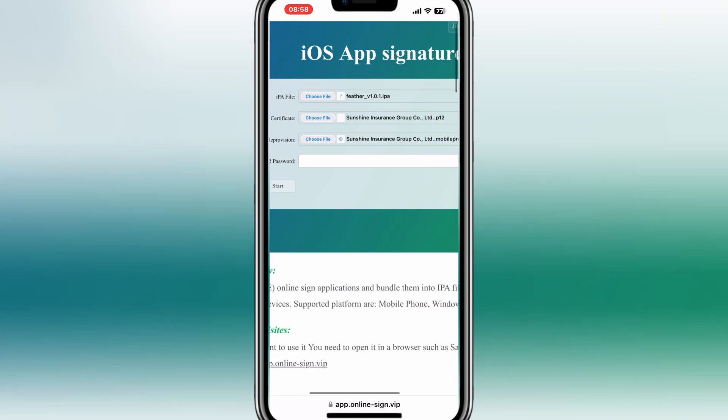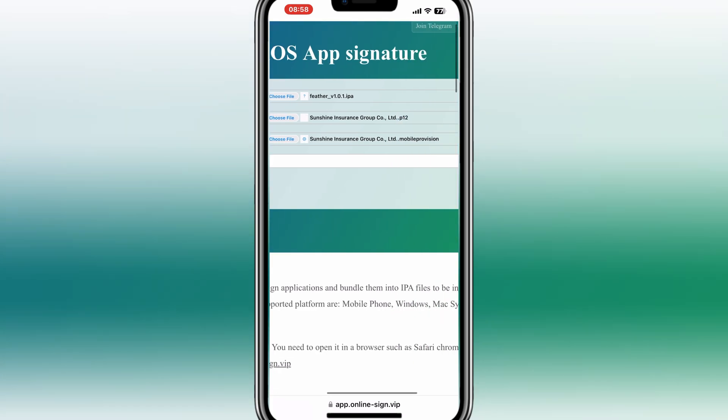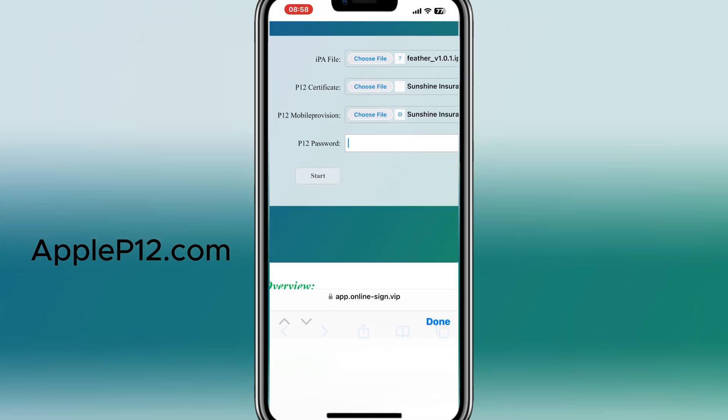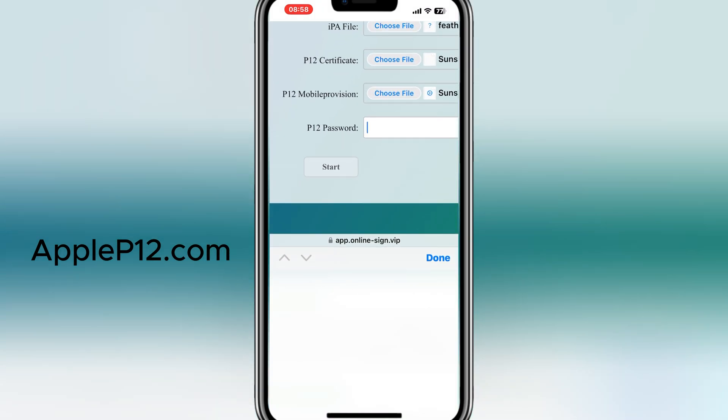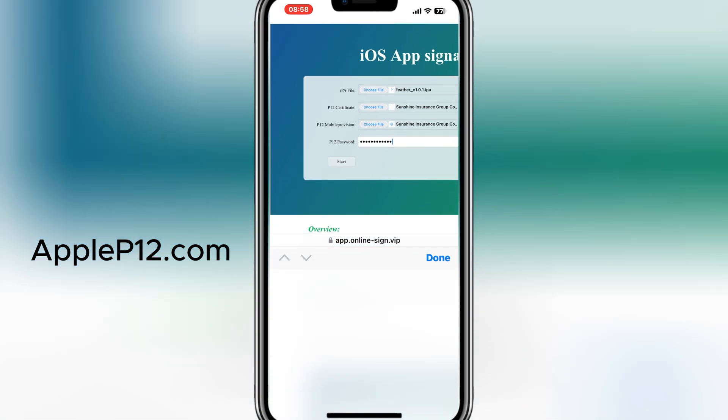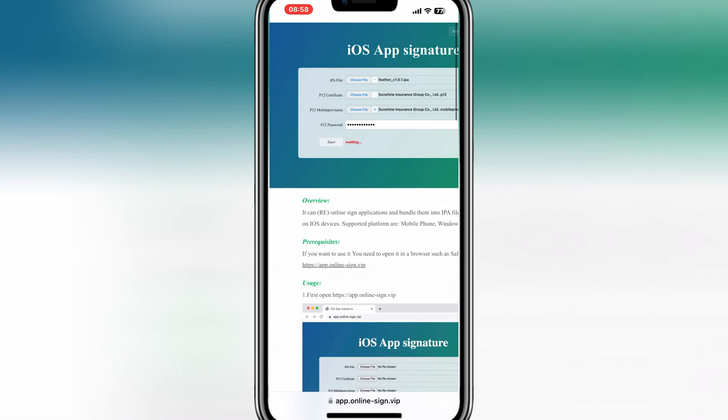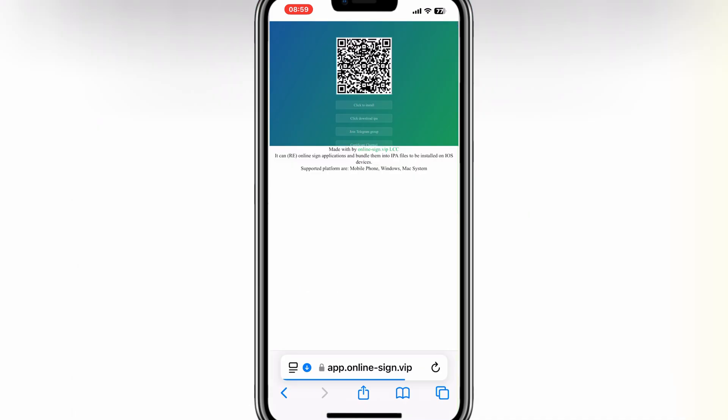Now add the P12 password. After adding the password, now simply hit Start. It will take a while, depends on the IPA file size that you are installing.